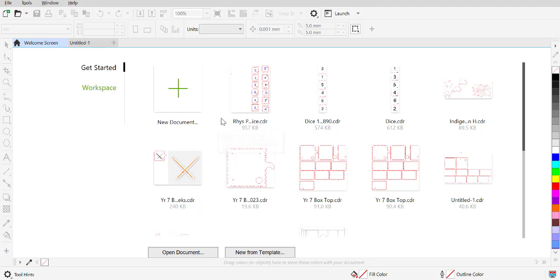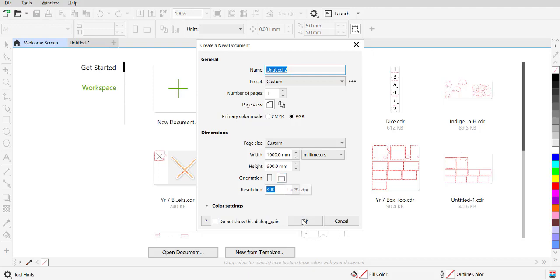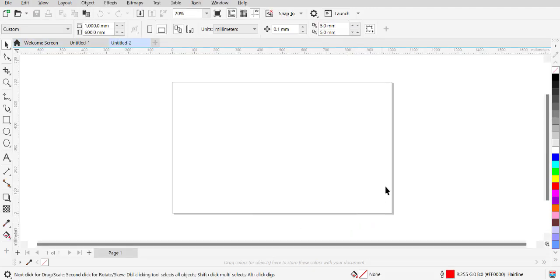So we're opening up CorelDRAW. You may have a 2022 or 2024 version, but this is the idea when you're creating a new document. You should have all your defaults set that's going to make it a thousand by six hundred in a landscape orientation. So we press okay, it's going to open up the entire bed size of our laser.